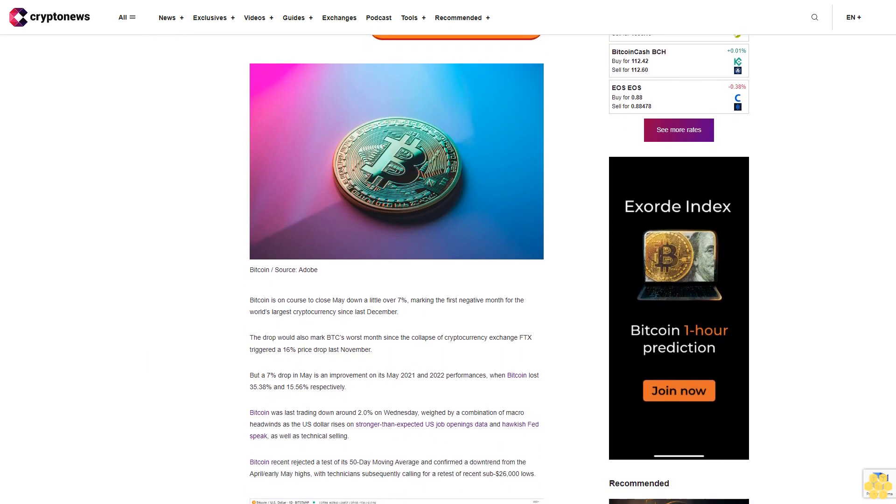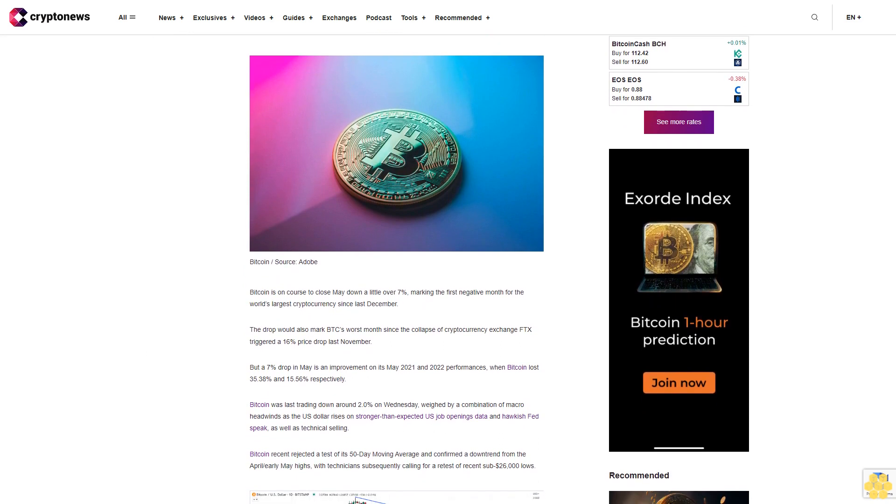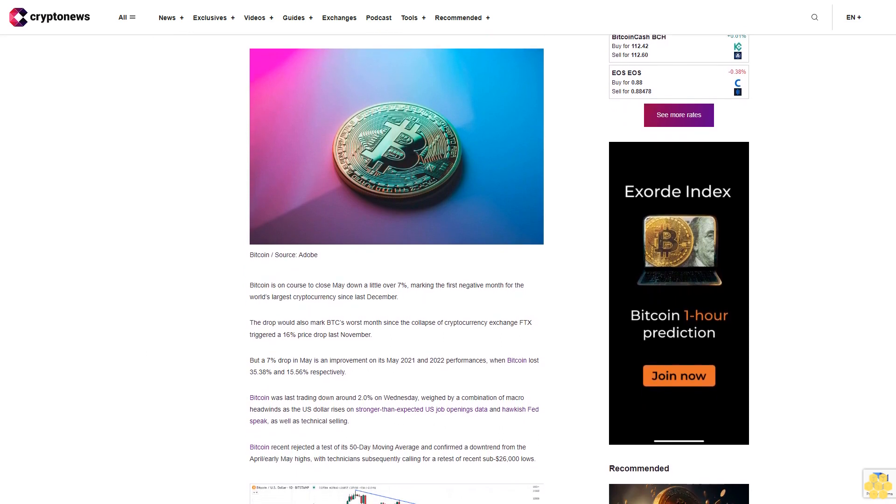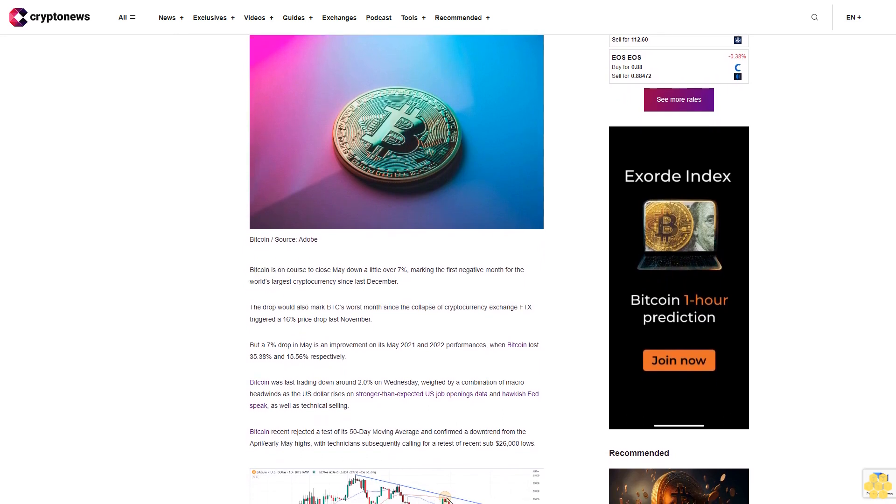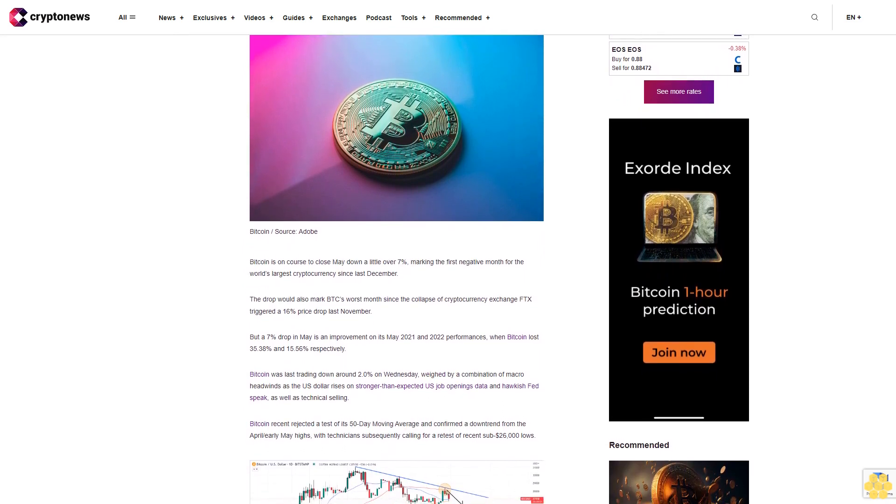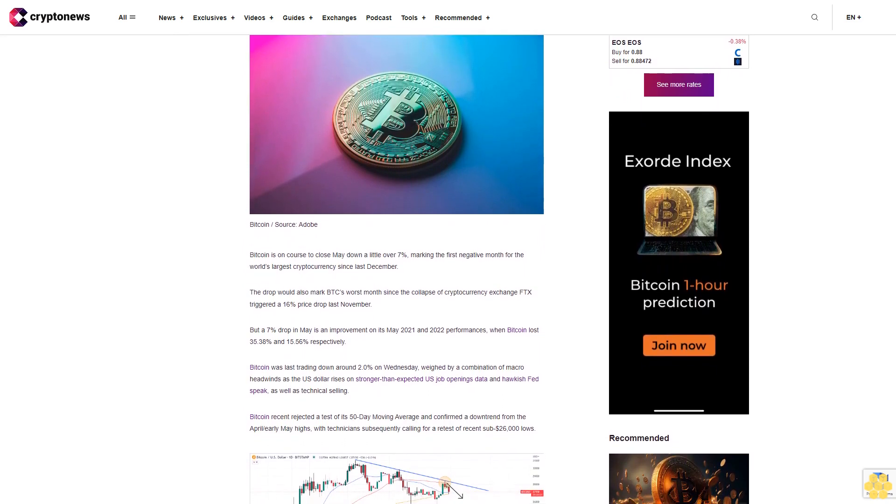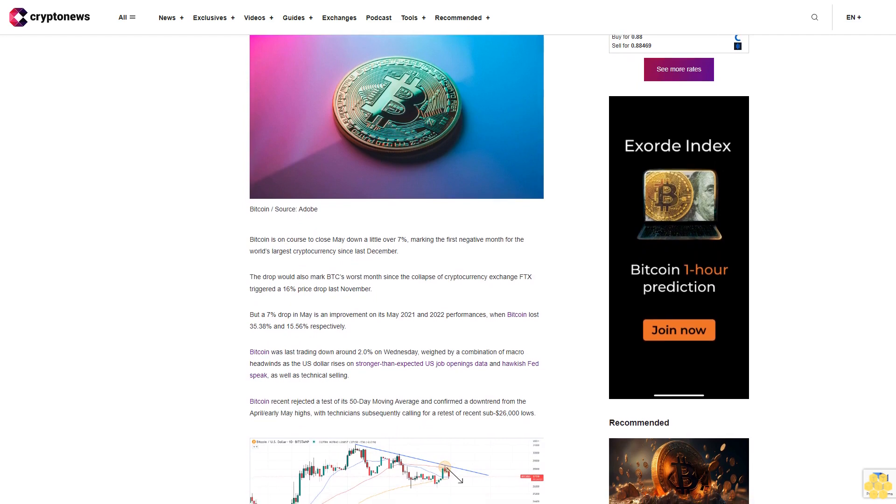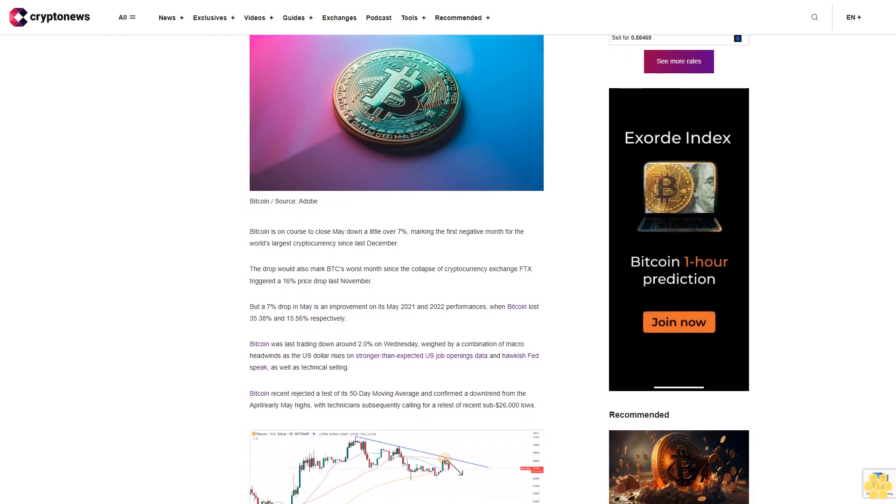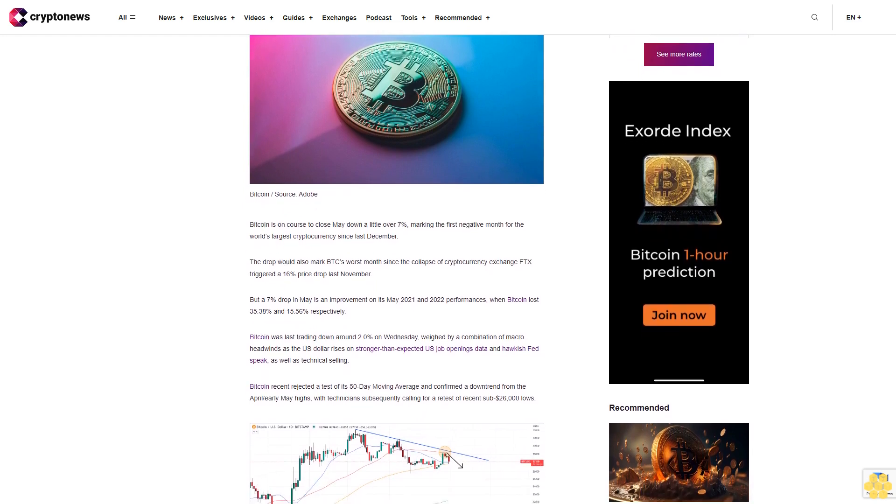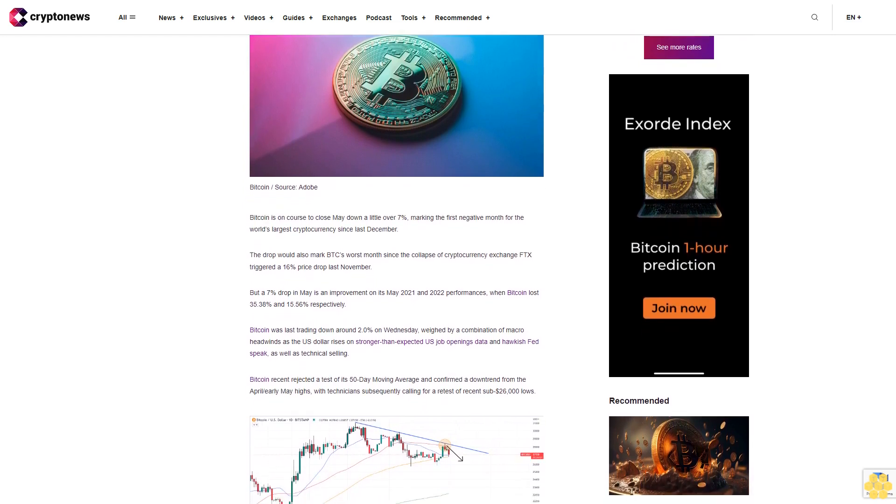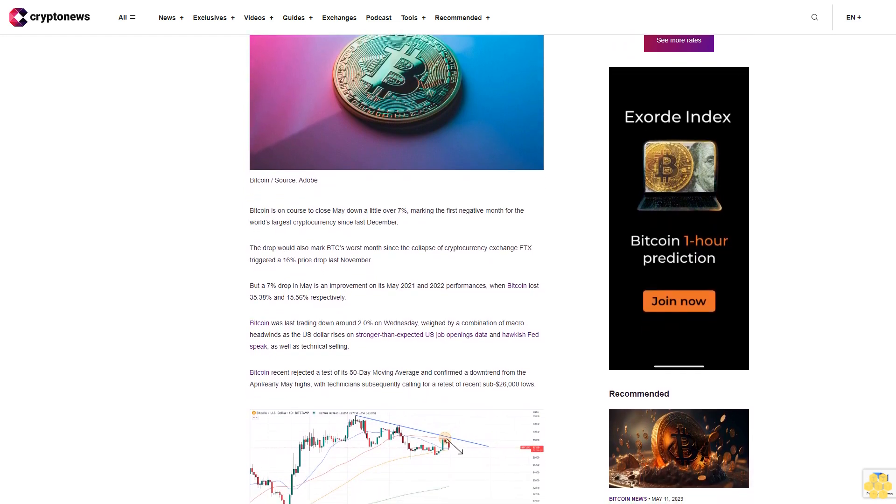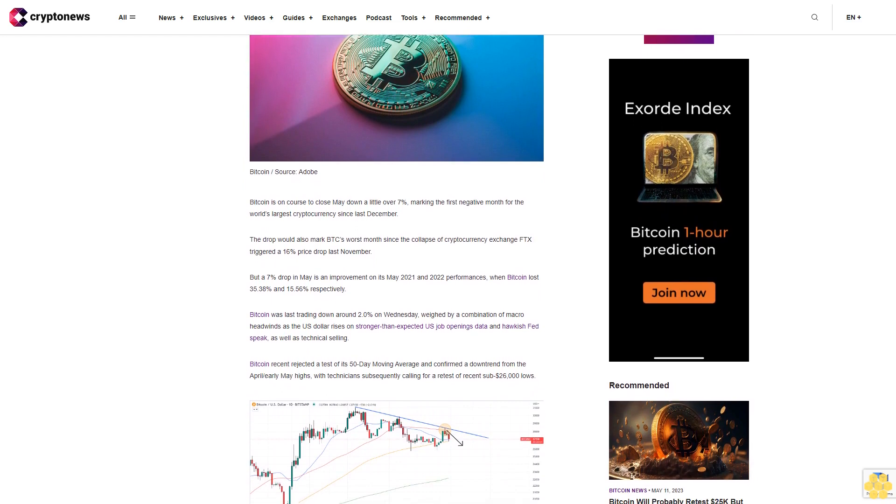The drop would also mark BTC's worst month since the collapse of cryptocurrency exchange FTX triggered a 16% price drop last November. But a 7% drop in May is an improvement on its May 2021 and 2022 performances when Bitcoin lost 35%, 38%, and 15.56% respectively.